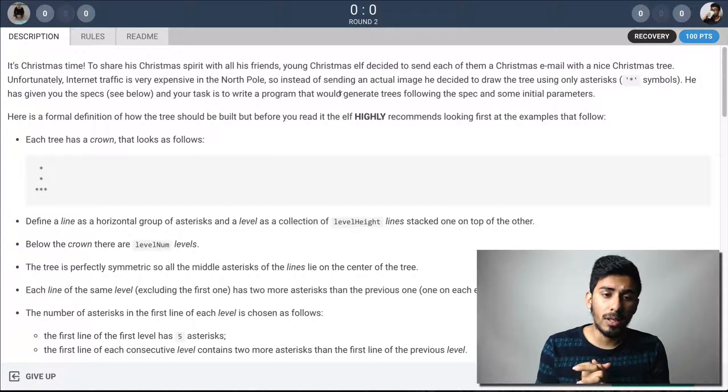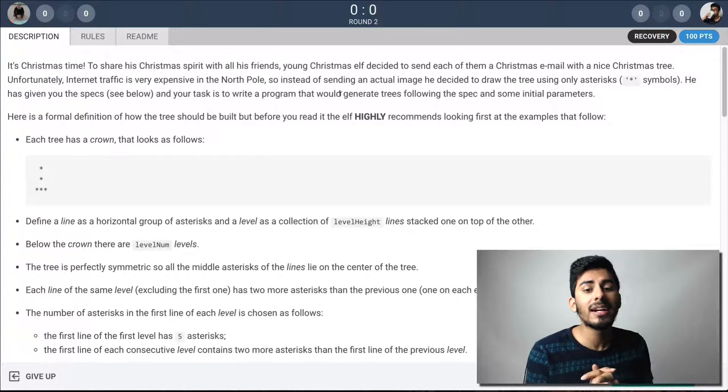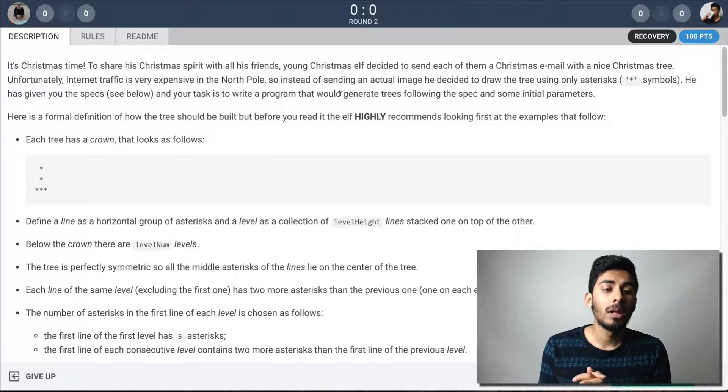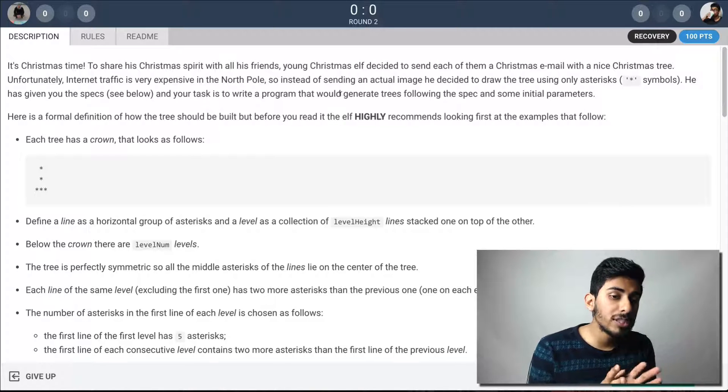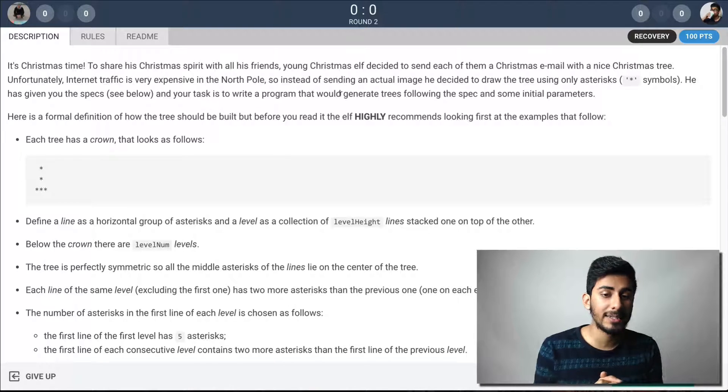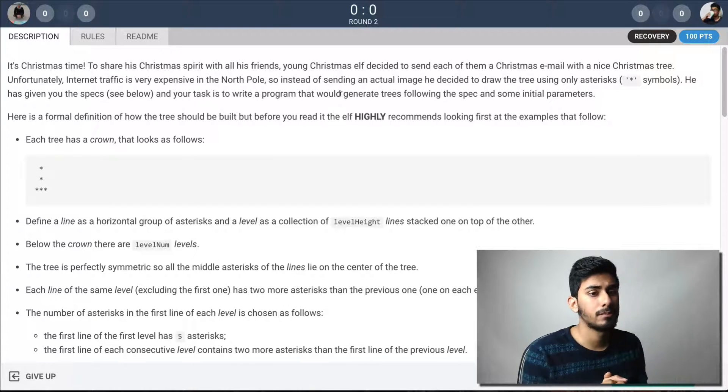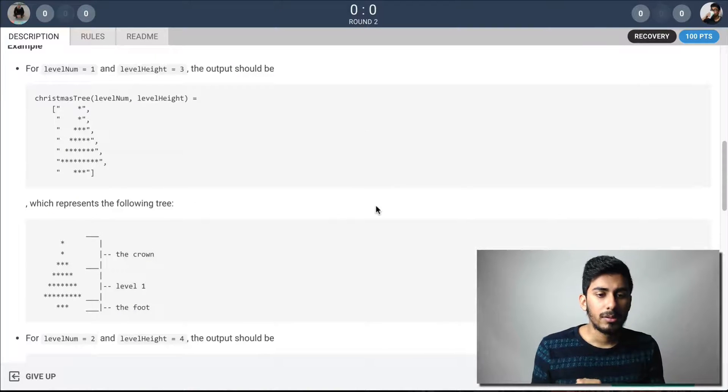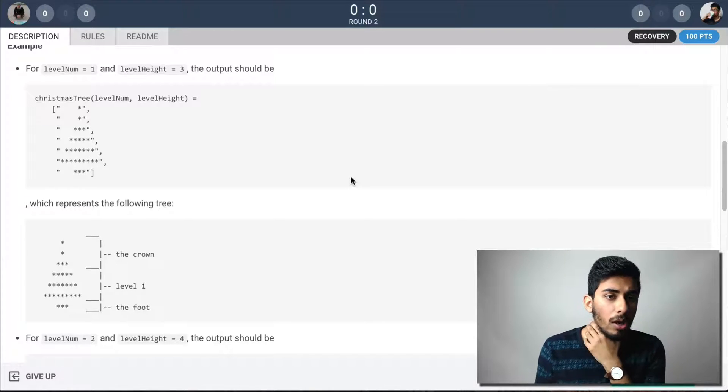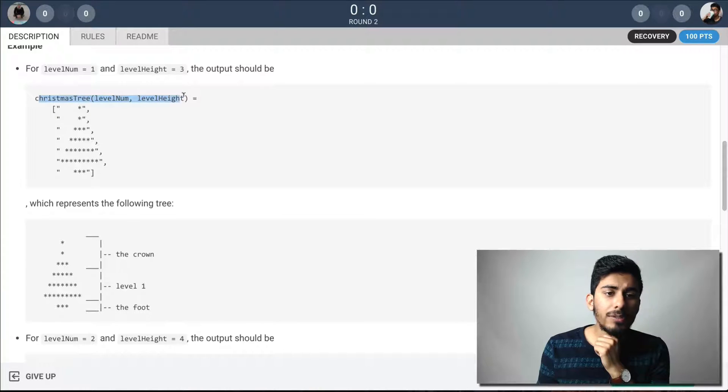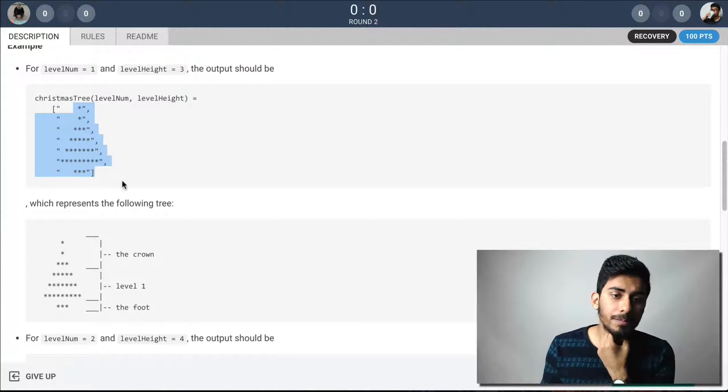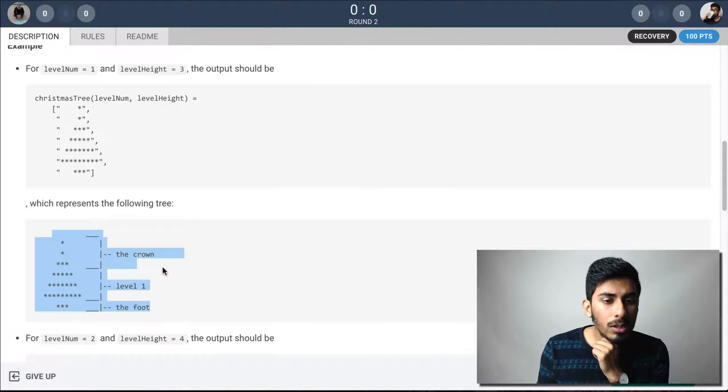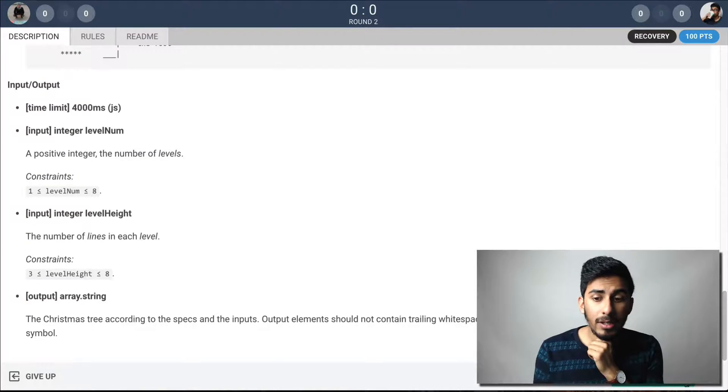He has given you the spec to see below and your task is to write a program that would generate trees following the spec and some initial parameters. Each tree has a crown that looks as follows. Define a line as a horizontal group of asterisks and a level as a collection of level height lines stacked one on top of the other. Below the crown, there are level num levels. The tree is perfectly symmetric so all the middle asterisks of the lines lie on the center of the tree. Okay. Each line at the same level. Wow. These are some jacked trees, huh?